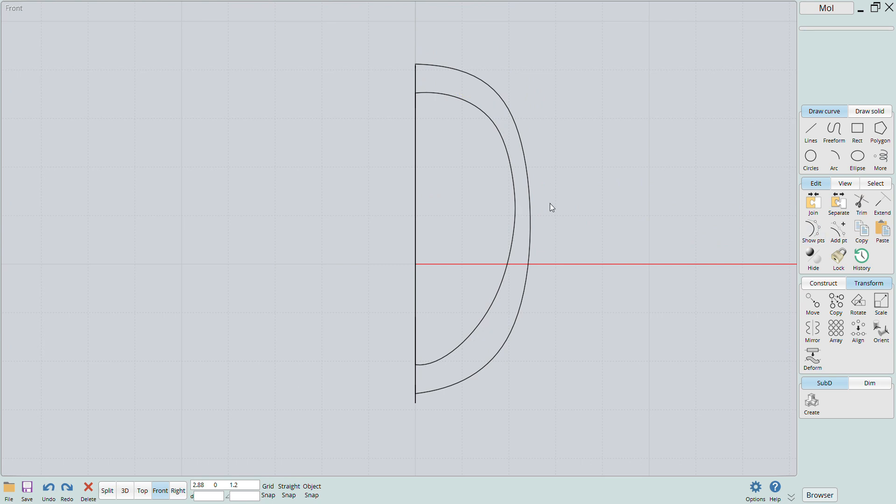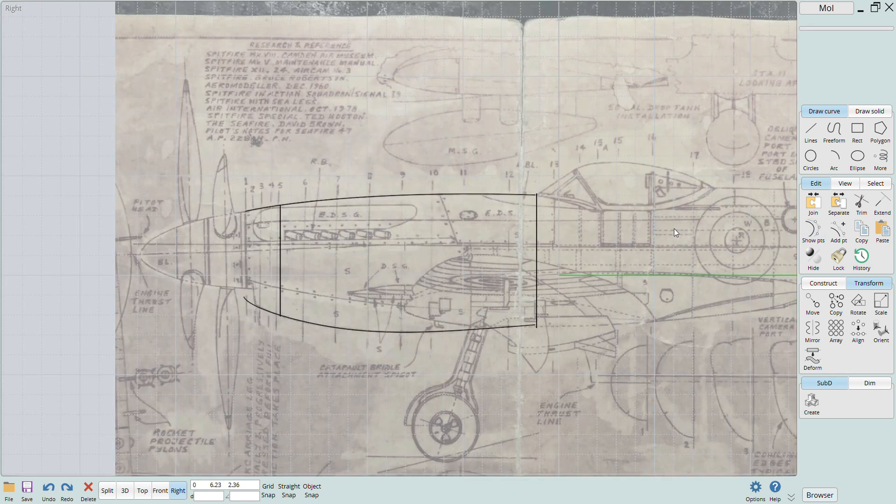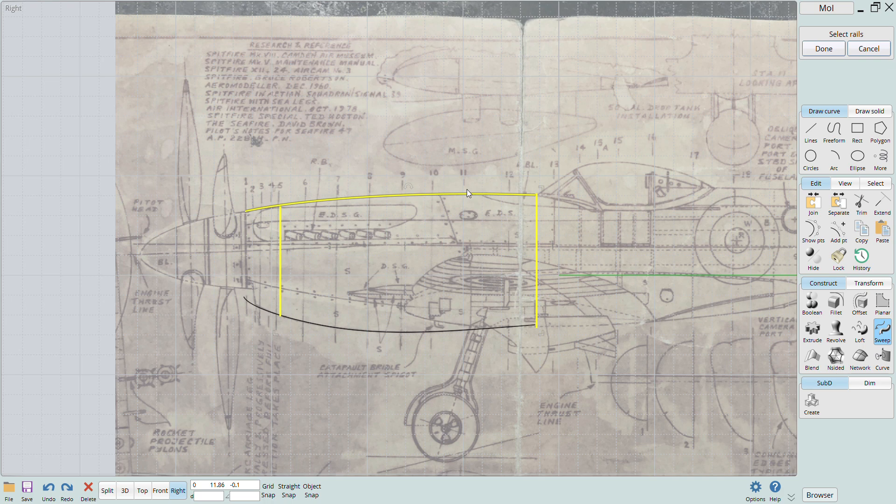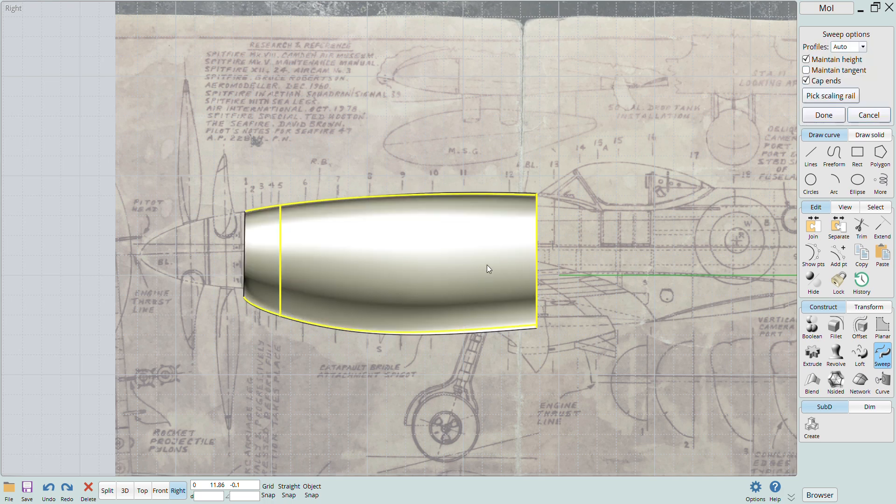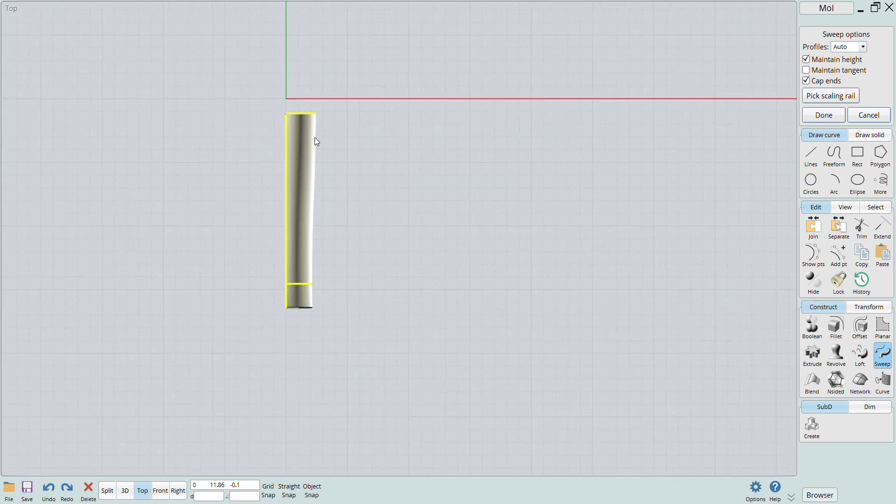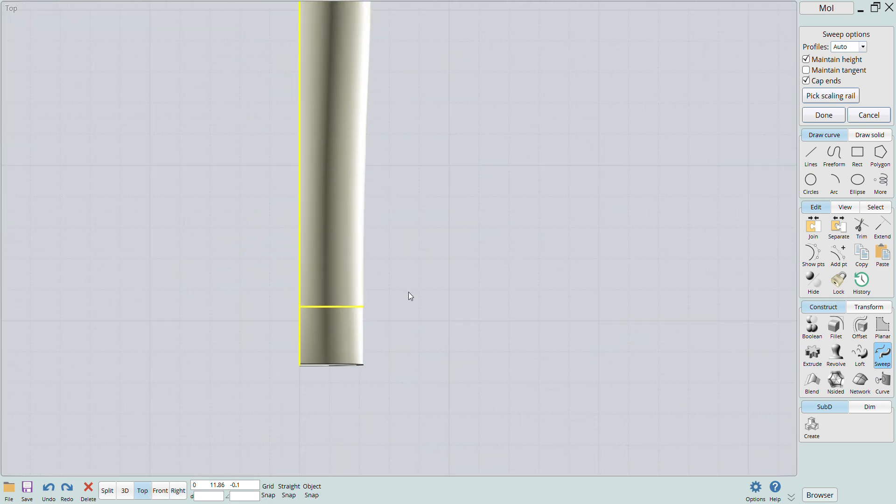When I had things the way I wanted, I highlighted both cross sections and then clicked the sweep button. You can see that the software asks you to select the rails, so I just select the top and bottom profile curves. You can right click or click done and you'll see the solid that is produced.